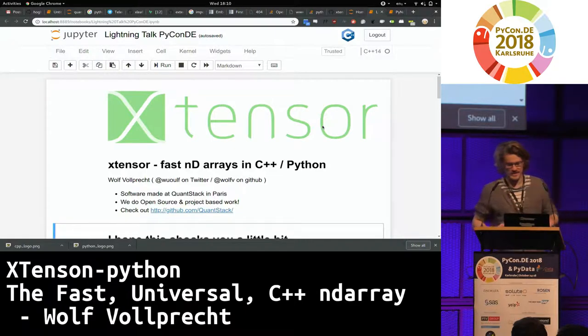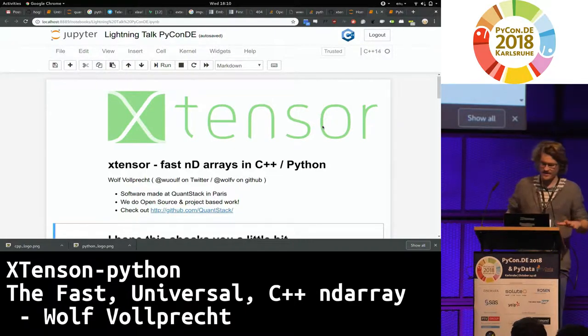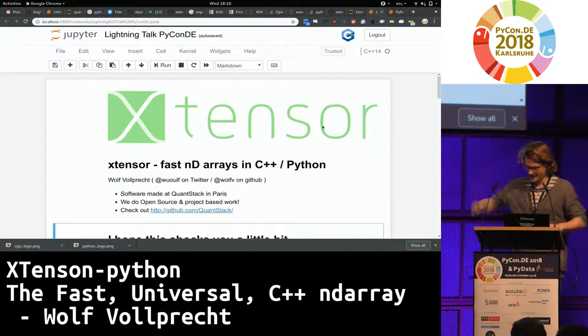So I'm going to present Xtensor, which is a fast NDArray library in C++, actually.